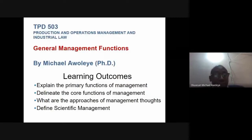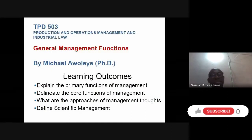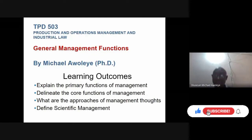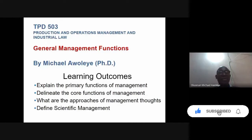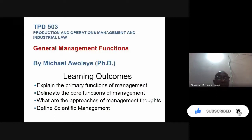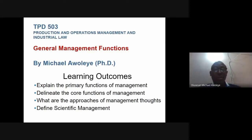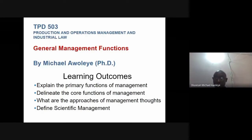In this video we are going to discuss general management functions. If this is your first time on this channel, click the subscribe button and the notification bell so as not to miss subsequent posts. Now, general management functions — let us look at the learning outcomes.